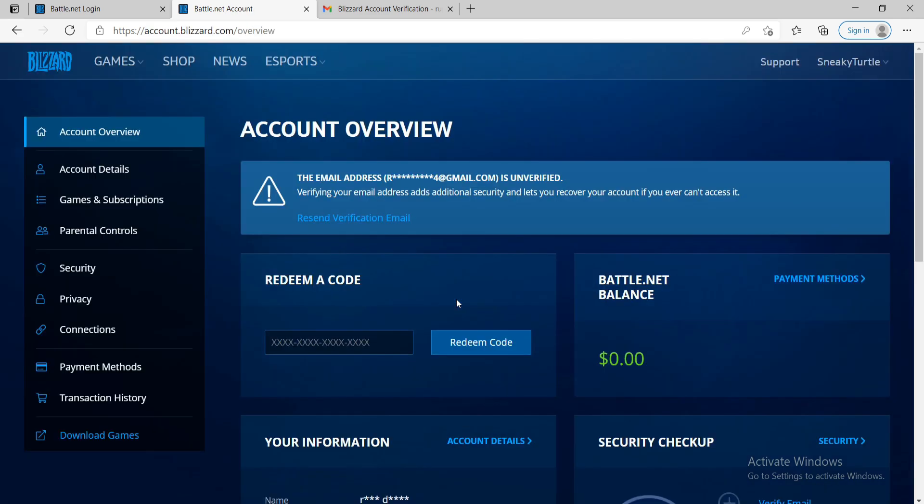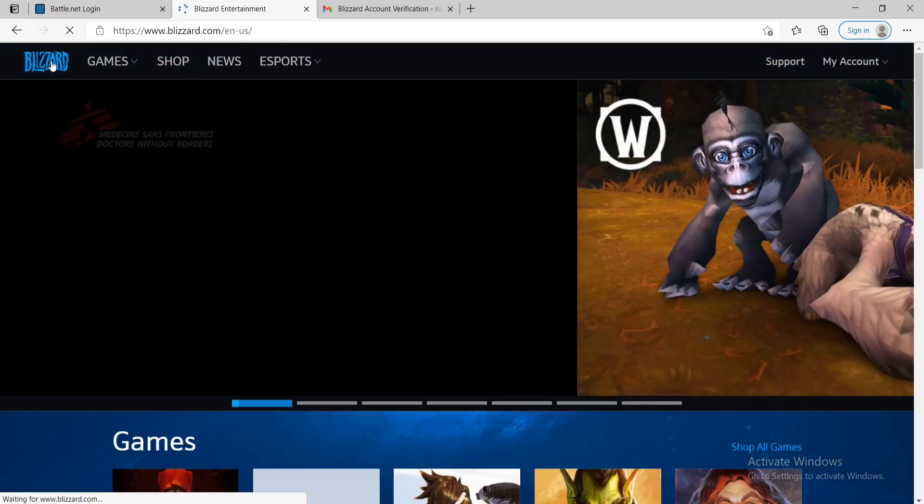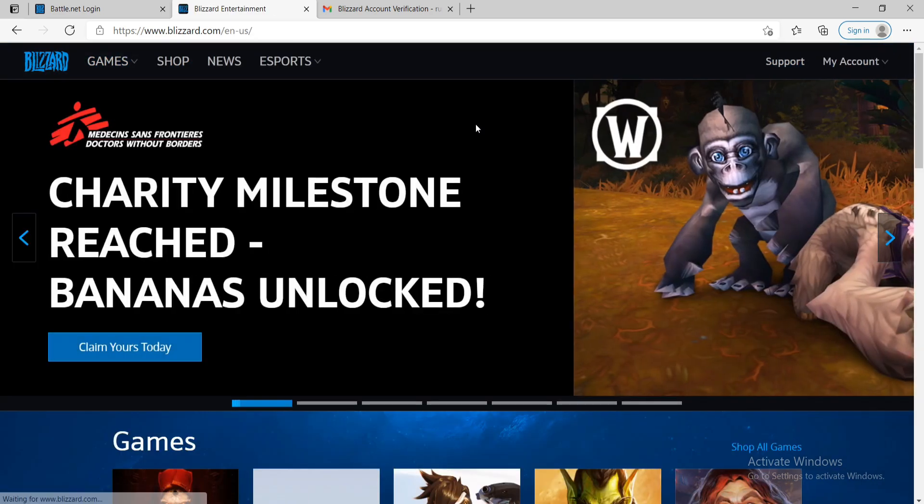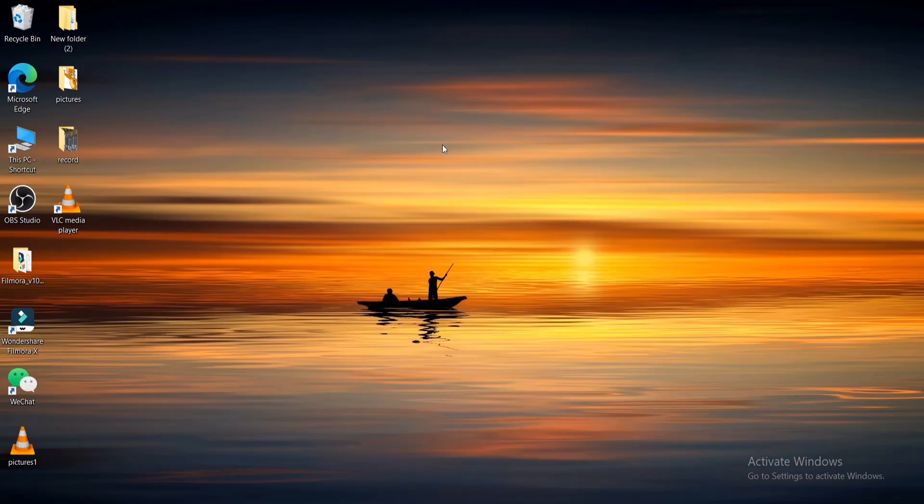And just like that, you have successfully been able to reset your Blizzard account's password. It's pretty quick and easy isn't it?